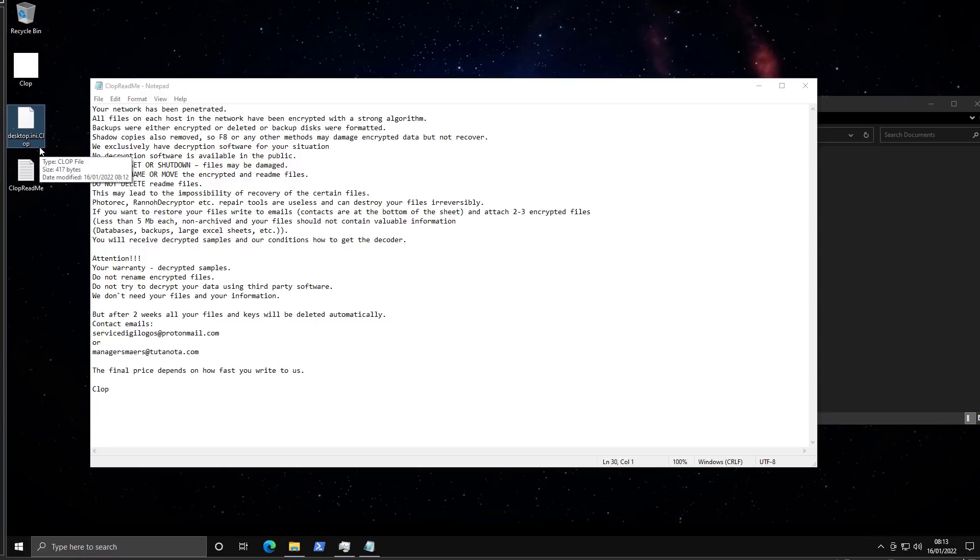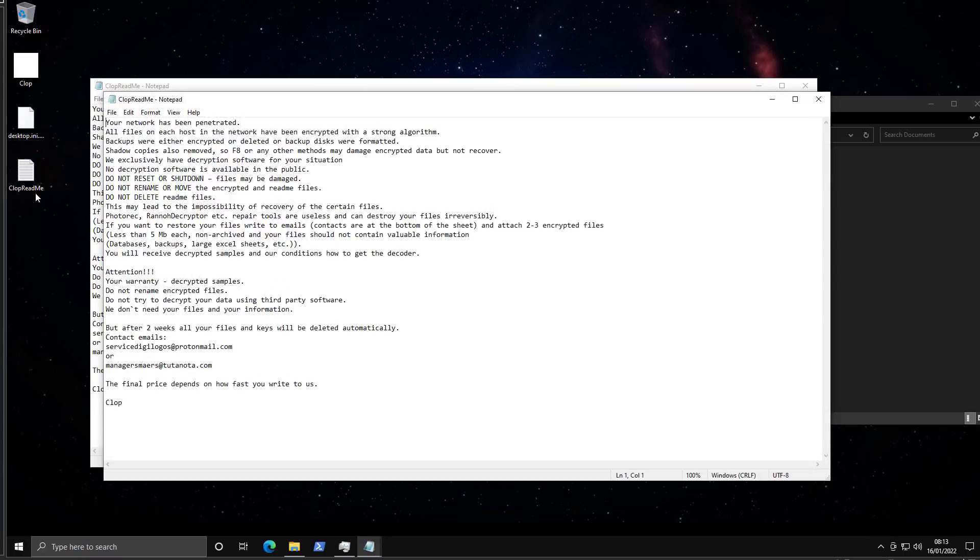So the reason this pops up when ransomware is executed is because by default this file is hidden, but when the ransomware modifies it it becomes unhidden. And we have the same readme here. So that's Clop ransomware.